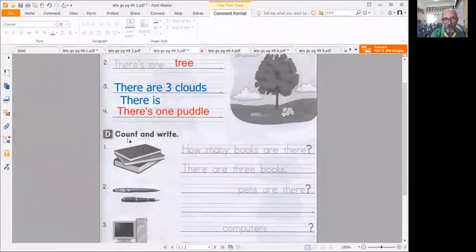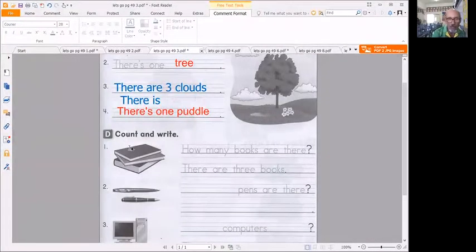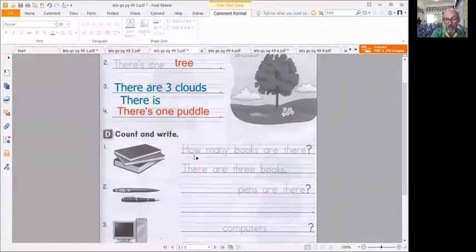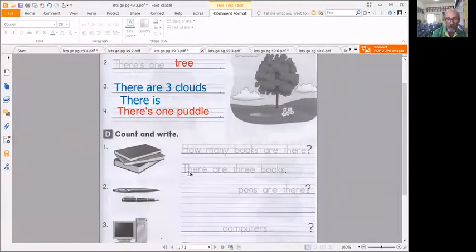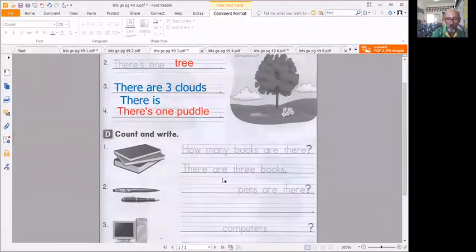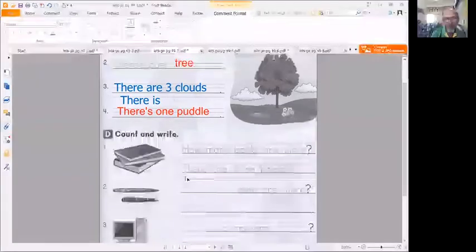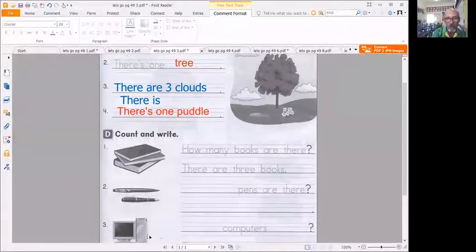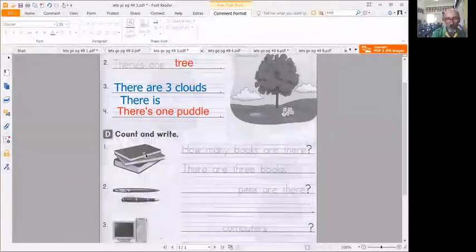So now look down here at D and write and count. The question how many and the answer there are or there is. So how many, if it's more than one there are, if it's only one there is.